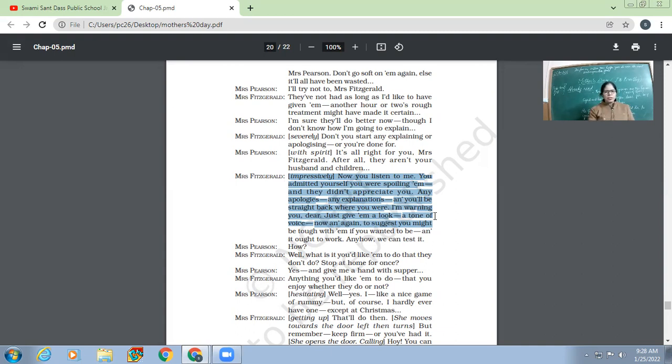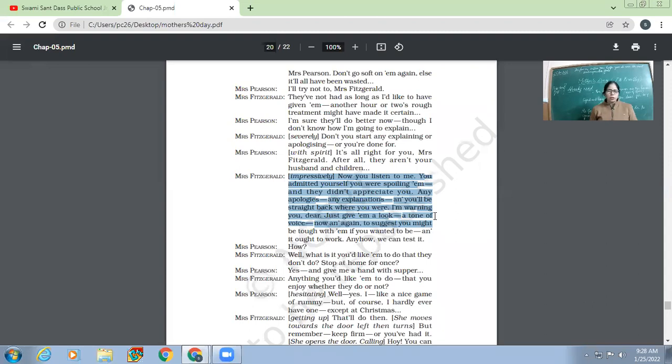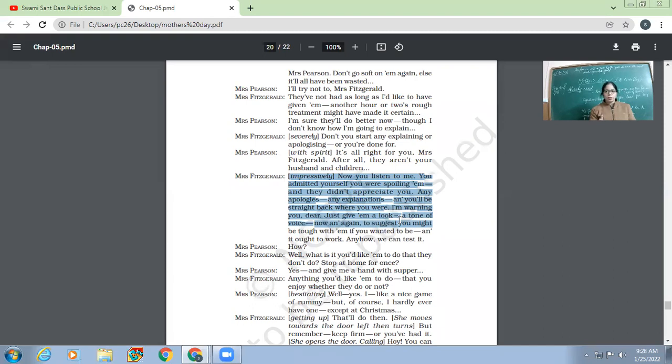So the point is, Mrs. Fitzgerald is finally warning her, no apologies, no explanations, only you have to give them a look, a tone of voice. That's it. Because you'll be asked later on, how was Mrs. Fitzgerald able to mend the family?